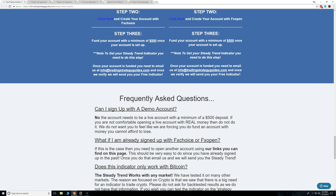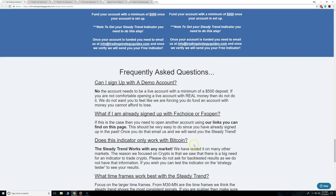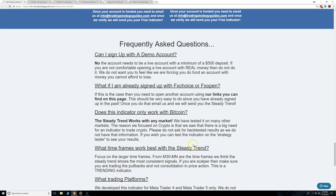If you have money in other accounts, deposit it over to this account. You just need to have at least $500 in that live account to get started.